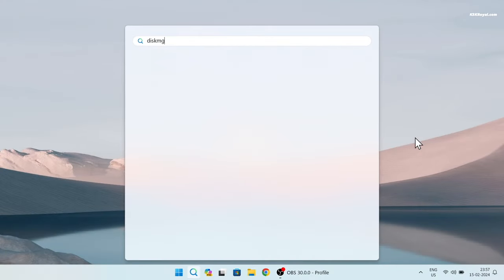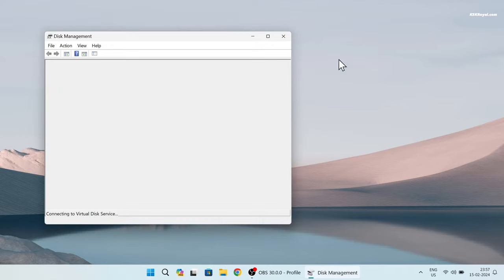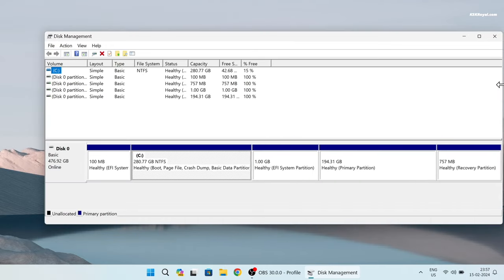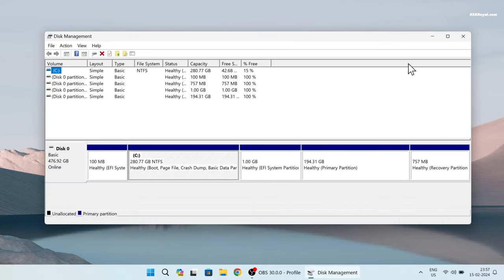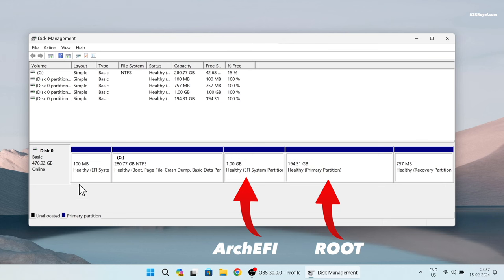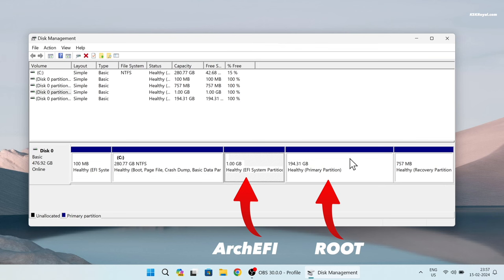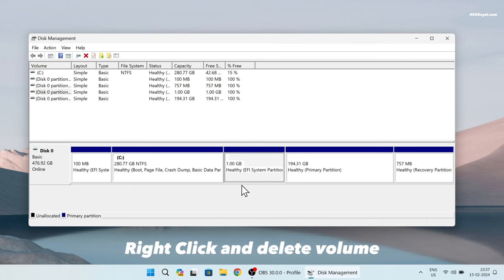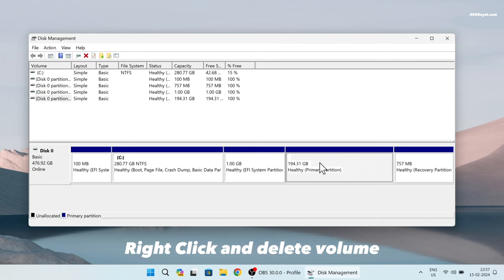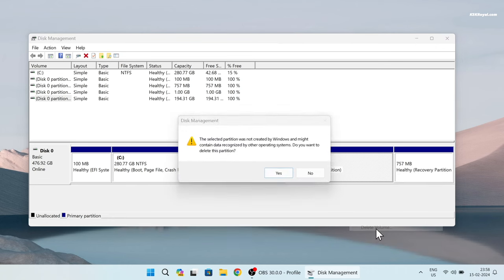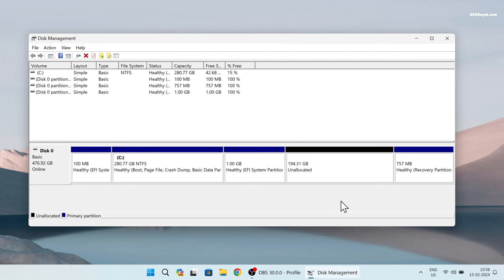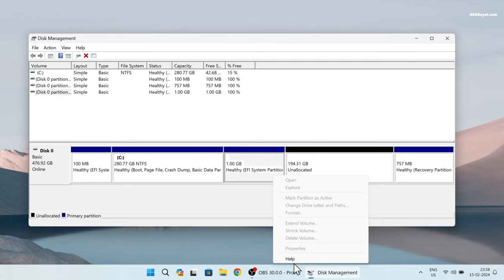Once you're inside Windows 11, open the search bar and type disk mgmt and open Disk Management utility. Here, in my case, next to the C drive two new partitions are showing. We need to delete each partition one after the other. As you can see, I have deleted the root partition, and there's no option to delete the boot EFI partition.